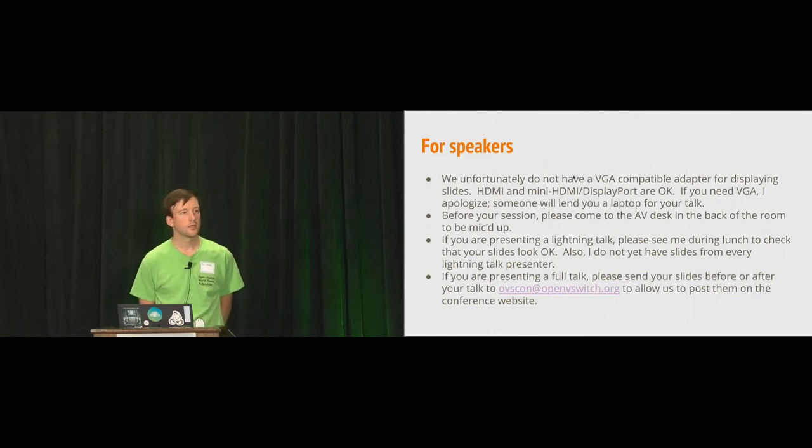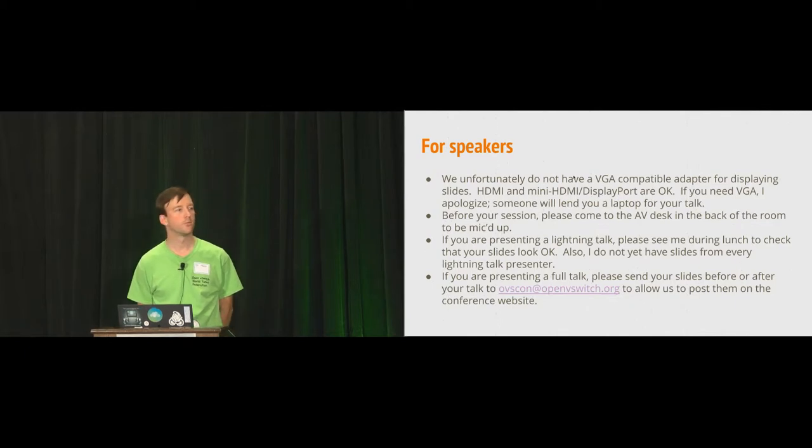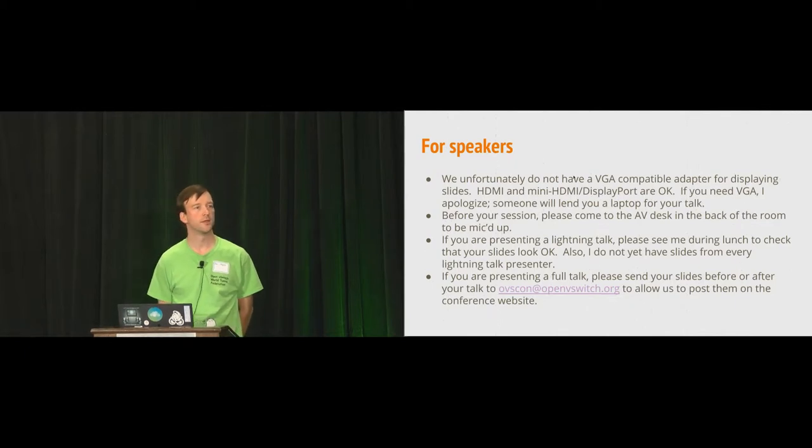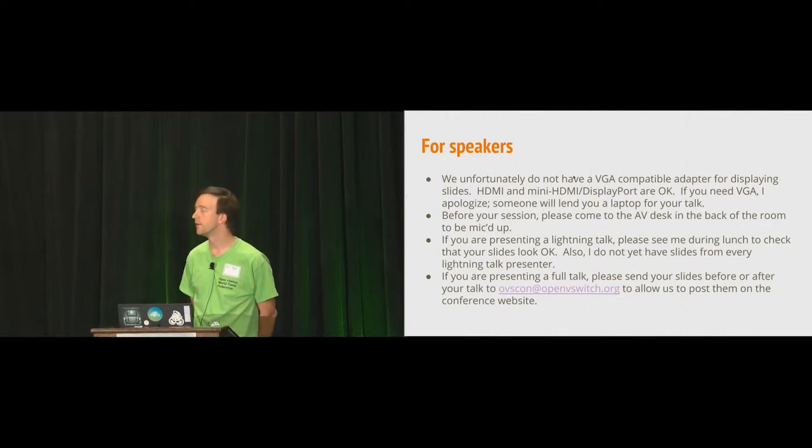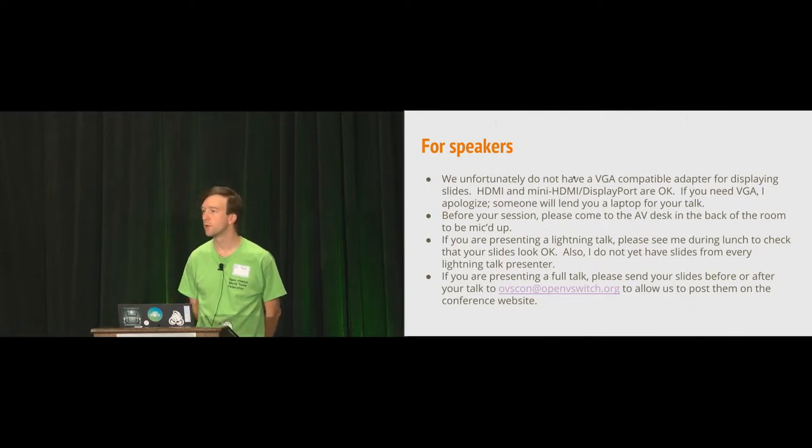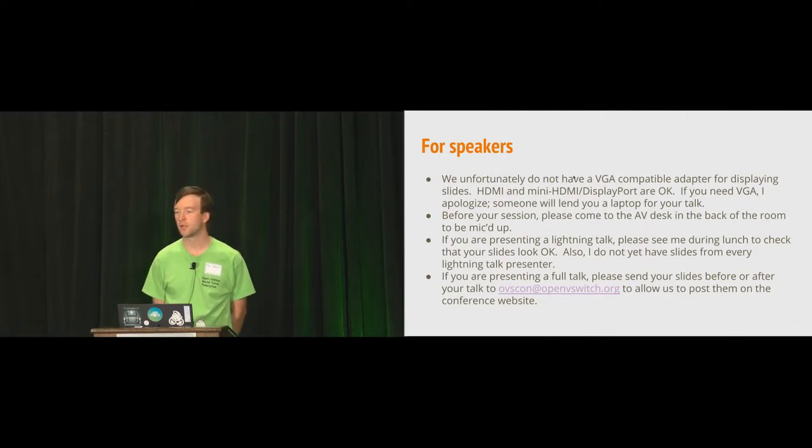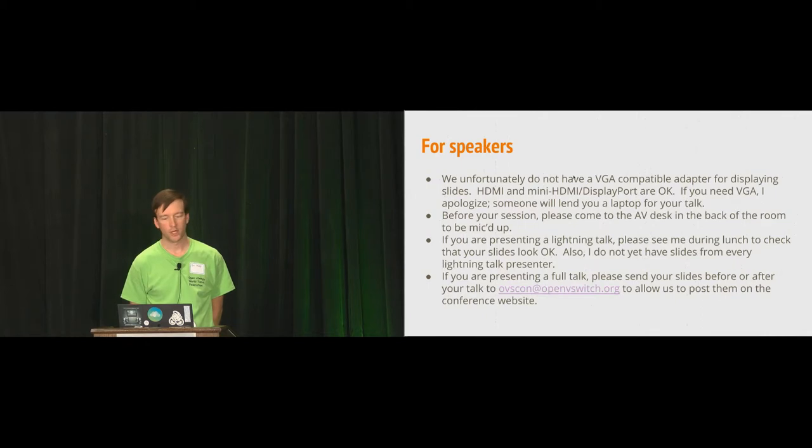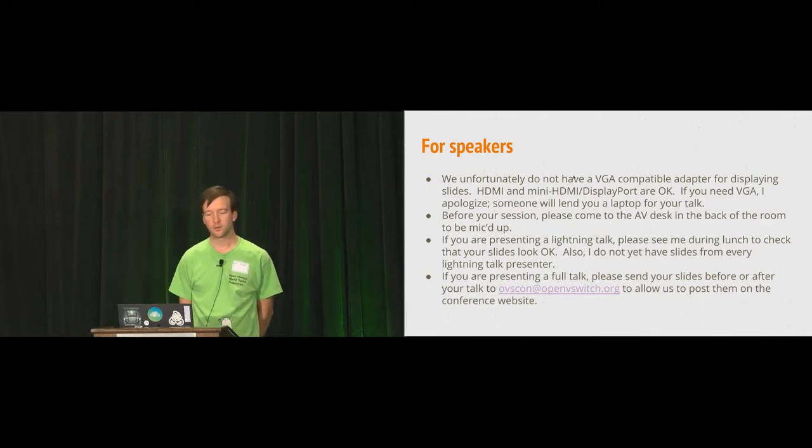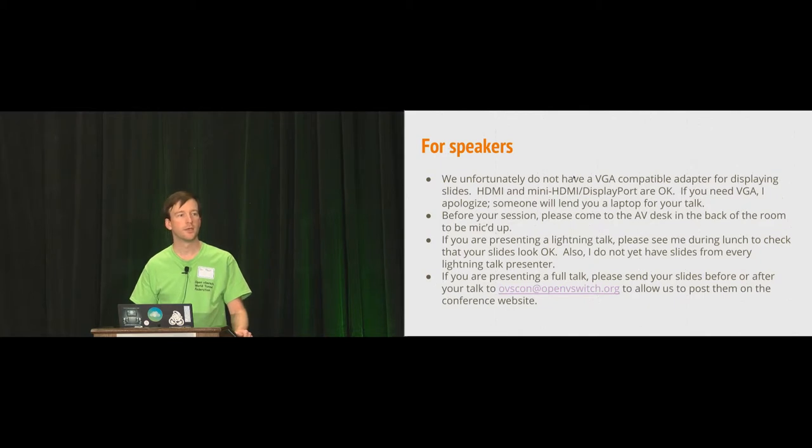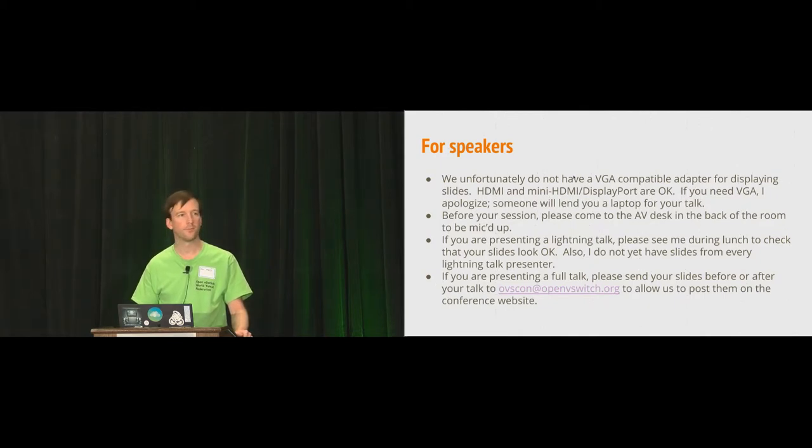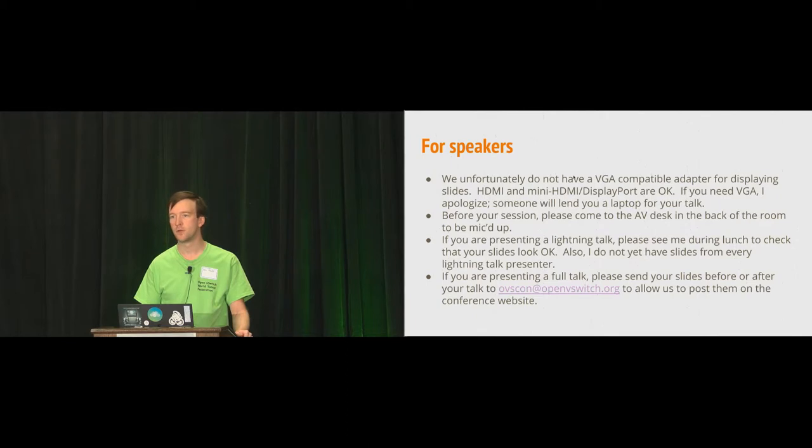Before your session, come talk to me so that we can make sure that the AV arrangements work. You can test your laptop up here during a break. If you're presenting a lightning talk, I'd appreciate it if you'd come to the podium here during the lunch break, at the beginning of the lunch break, so that we can verify that your slides that you sent me display as you expect them.